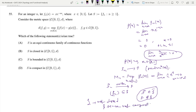Now look at options B and D: S is closed in C[0,1] — this is not the correct option; and S is compact in C[0,1] — this is also not the correct option. Also, as fn is uniformly convergent, the set S will be a family of equicontinuous functions. This is a standard result: if a sequence of functions is uniformly convergent, then the set S of that sequence of functions will be a family of equicontinuous functions. So option A is the correct option.